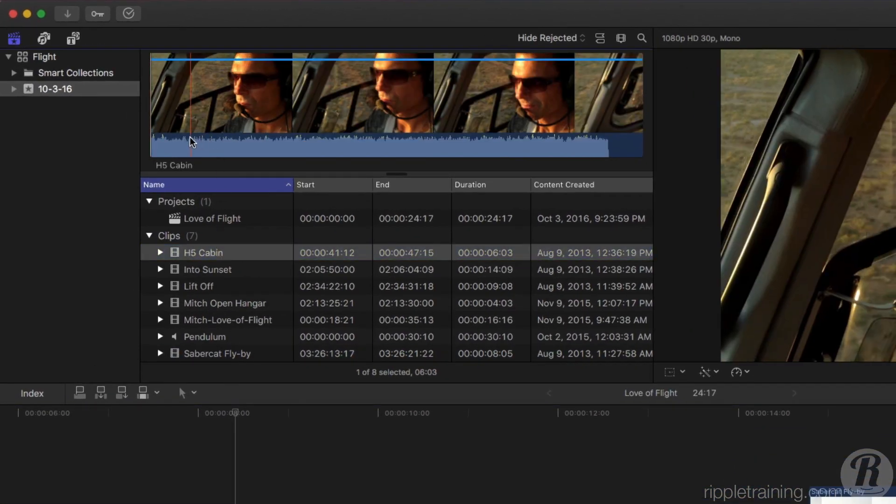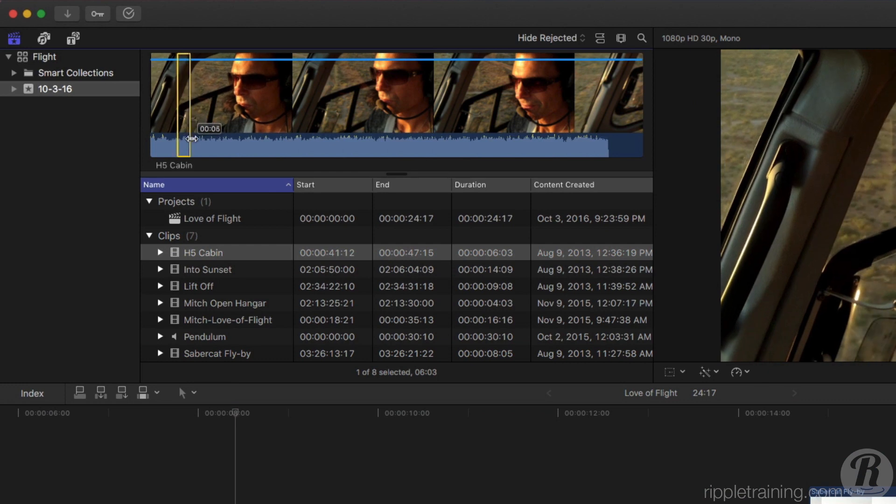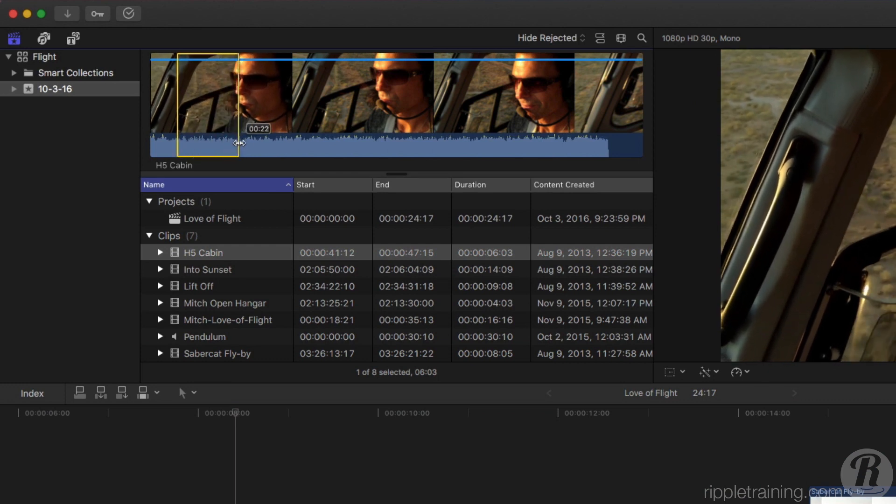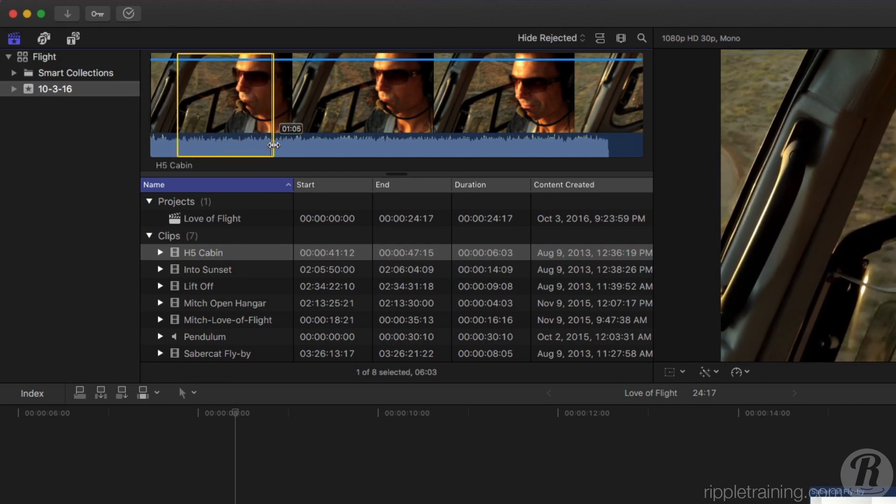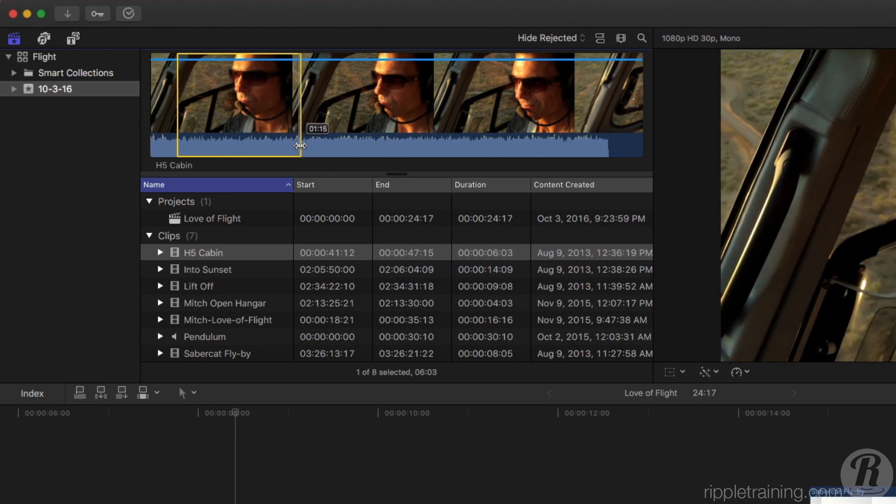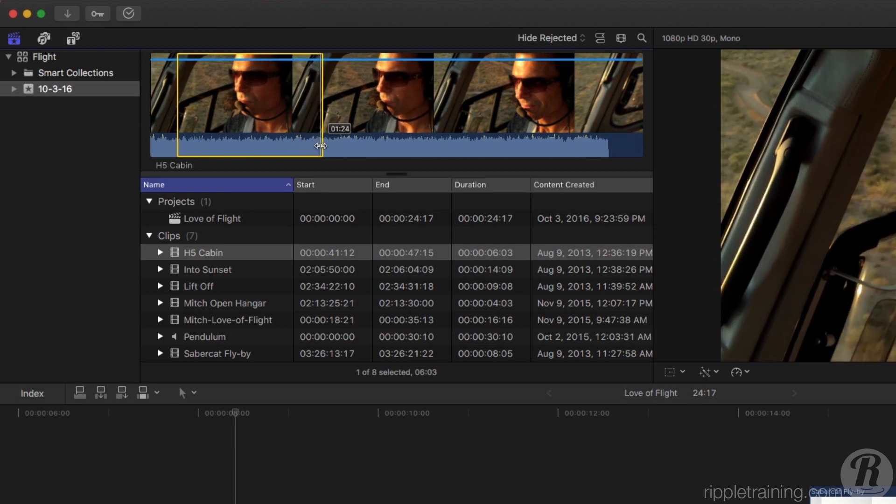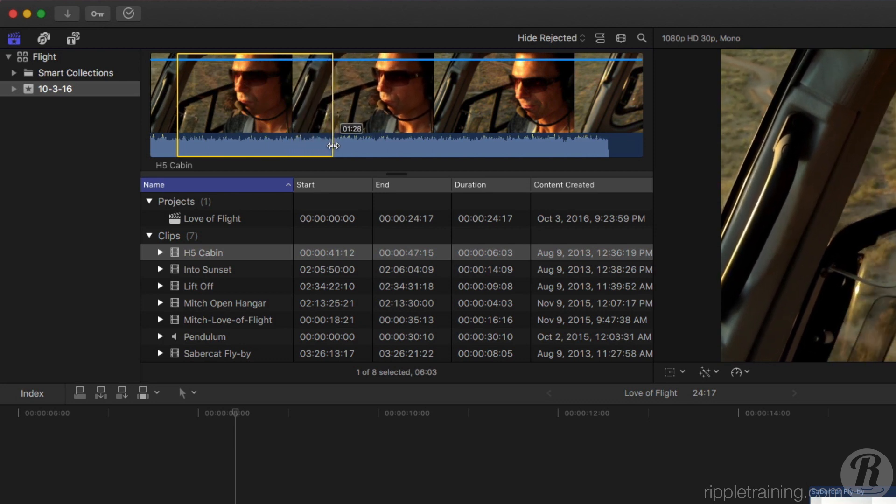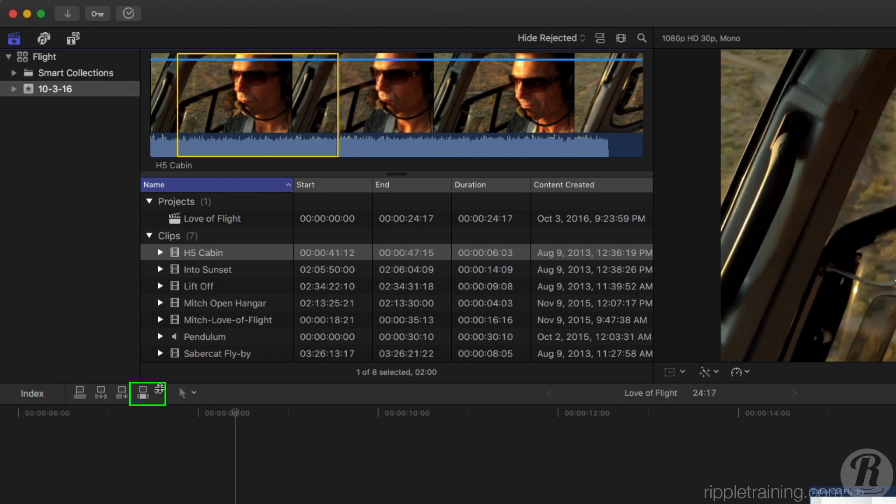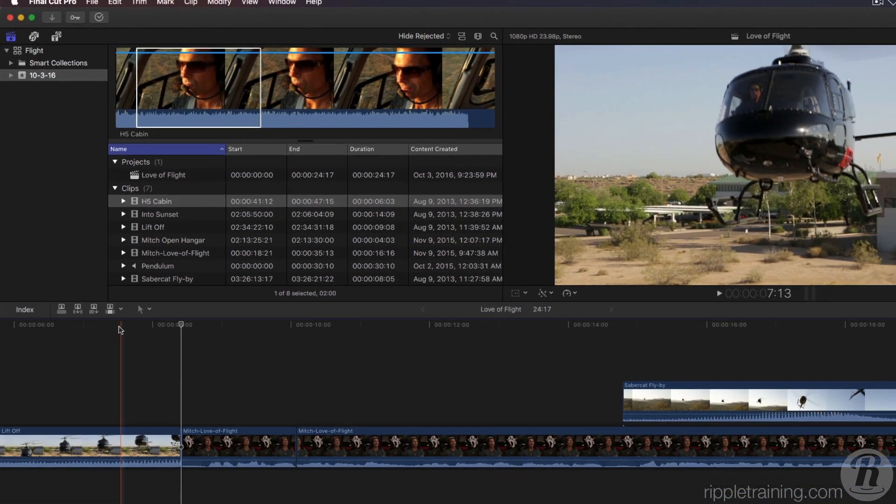Drag out a selection, and as you drag, a tooltip appears showing you the duration of your selection. Drag until the tooltip reads 2 seconds. We want to use the video portion of this clip, but not the audio. In the Toolbar, select the Edit Mode drop-down and choose Video Only. Then click the Connect Edit button to connect only the video portion to your timeline.